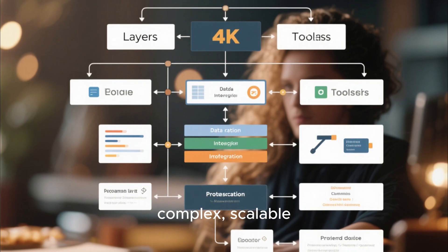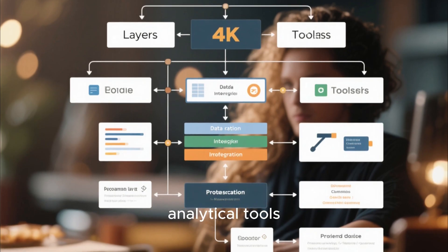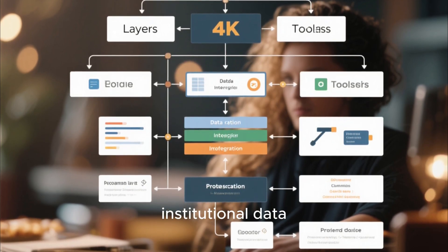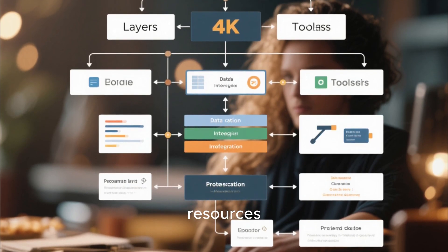This level of database integration is vital for building complex, scalable analytical tools that sit atop institutional data resources.